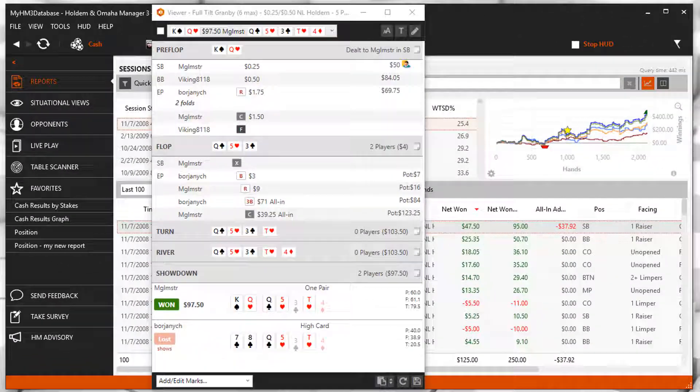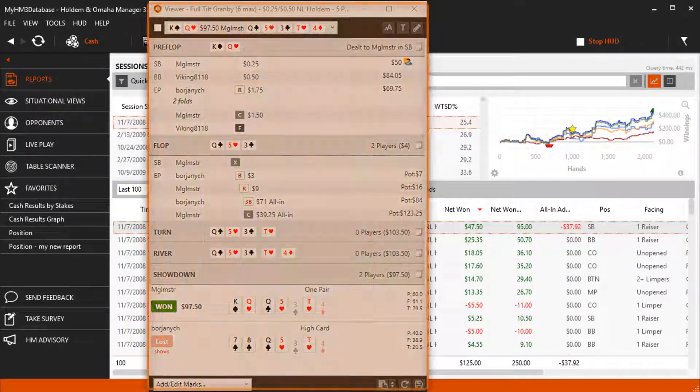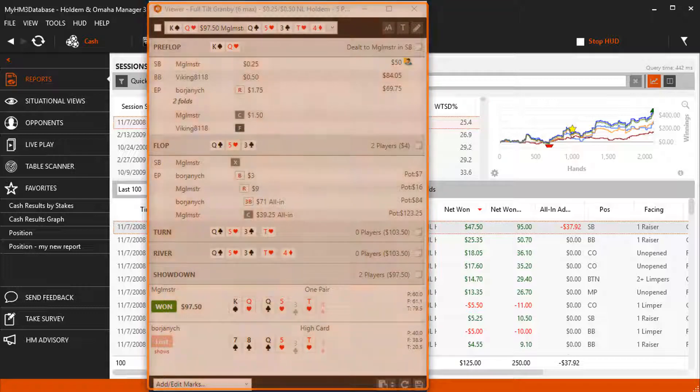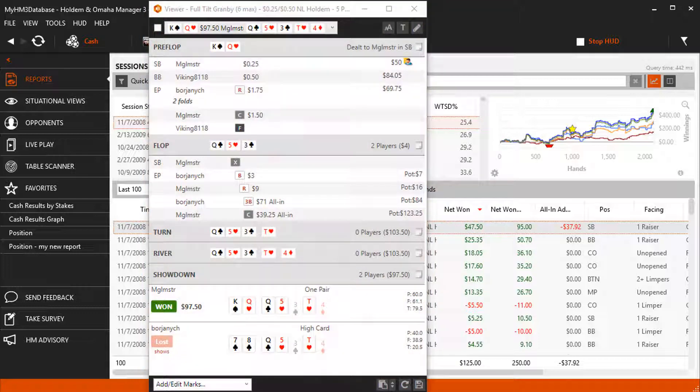The Hand Replayer Text and Tile Hand Views allow you to see all the actions of a hand in a single window.